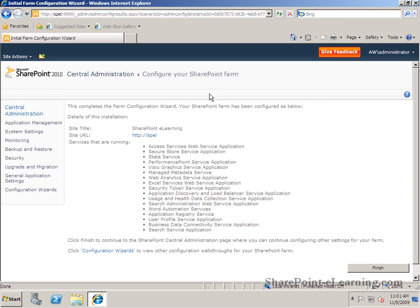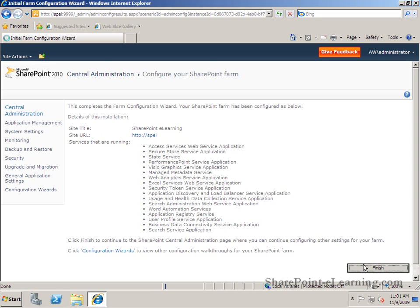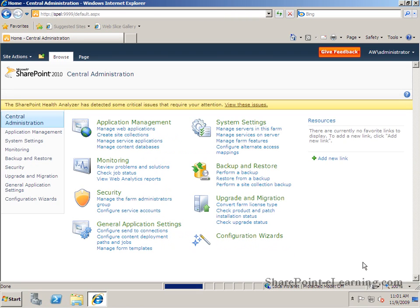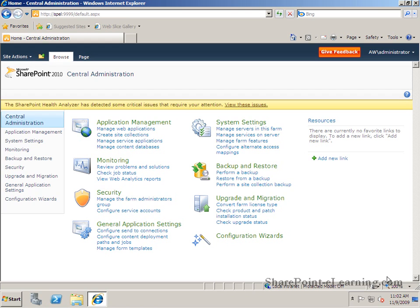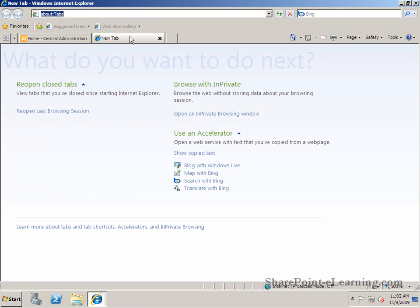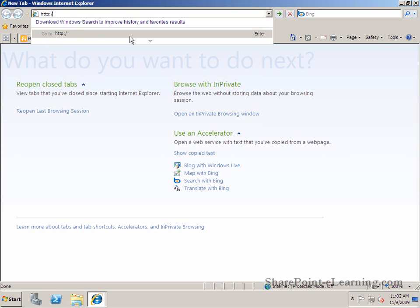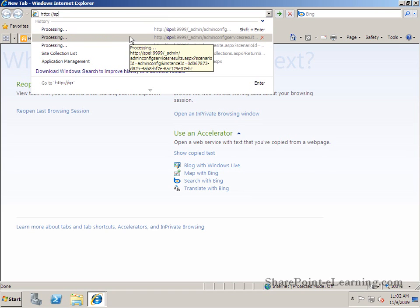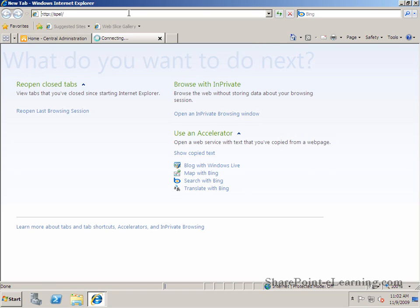Now once that's done it's giving me the exact URL for it http colon slash slash SPEL and all the services that have been turned on and available in the site collection. I'll finish over here. So central administration is where it brought me back to. This is the place where I would come back to later if I wanted to configure any of the settings for site collection, for a web application, or if I wanted to make a new web application or new site collection and so forth.